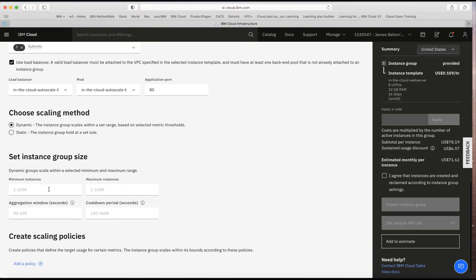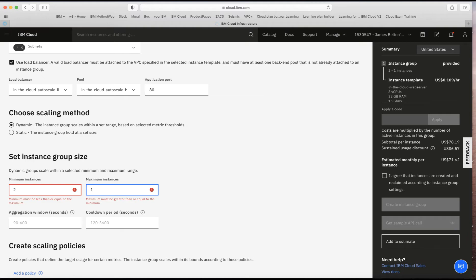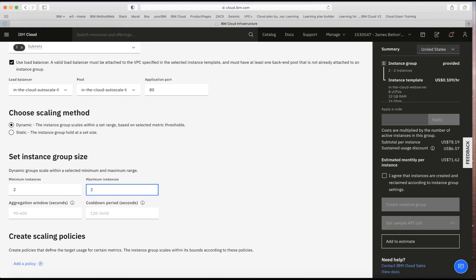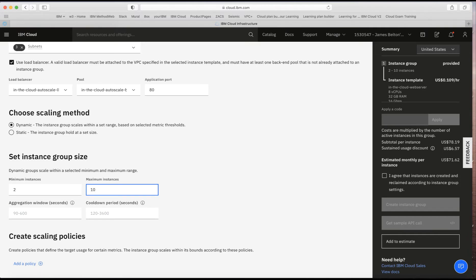With dynamic scaling, the instance group scales within a set range. I'll set the minimum to 2 — I always want at least two instances running — and the maximum to 10. Bear in mind: if the auto scaler creates instances up to your maximum, you pay for all of them. So be mindful of your maximum when setting the instance group size, as scaling out does add cost to your bill.